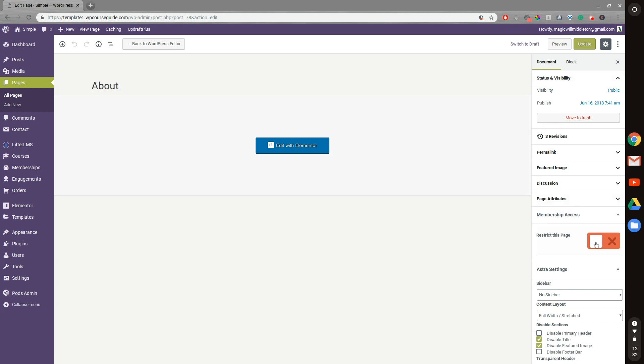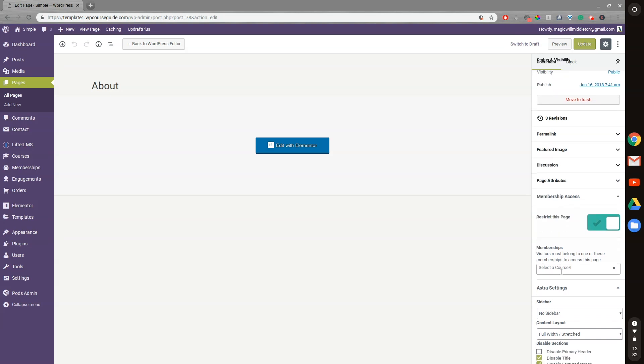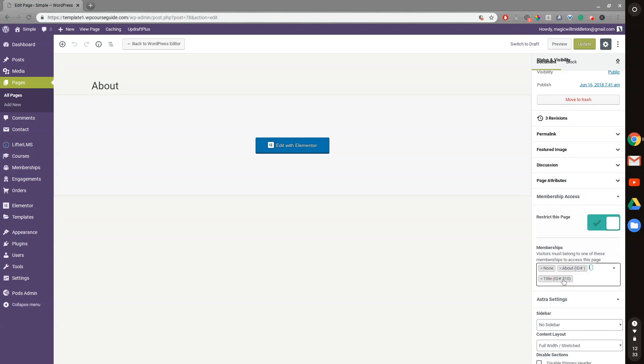Now we can see this membership access on the document settings for the page. And we can check this on, and then select a membership to restrict this page by. So only people in the membership title will be able to access this page. And it works the same way for courses and posts.